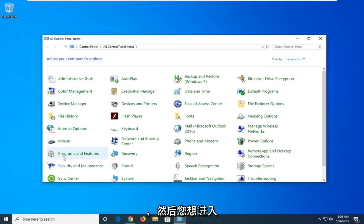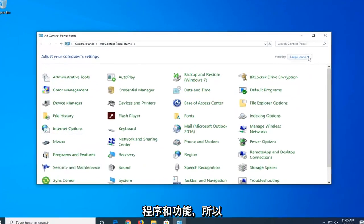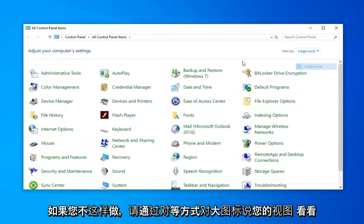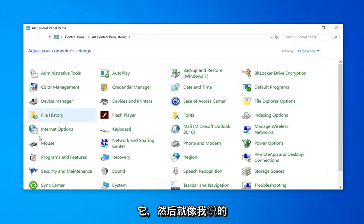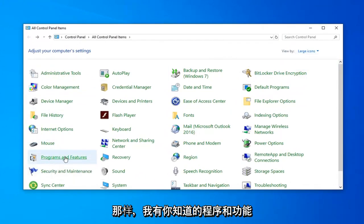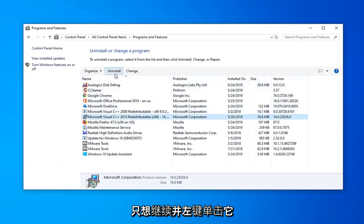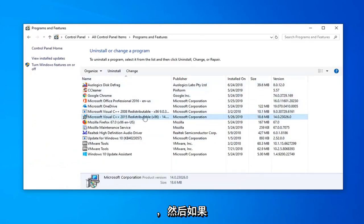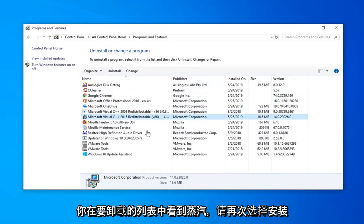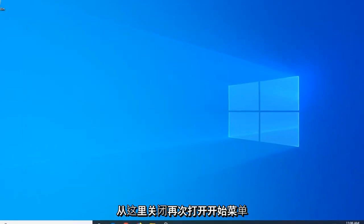Then you want to go down to Programs and Features. Set your view up here to large icons if you don't see it. And then, like I said, select Programs and Features. Now if you notice Steam in here, just go ahead and left-click on it and then select Uninstall. So again, if you see Steam in the list, you want to uninstall it. Once you're done with that, close out of here.